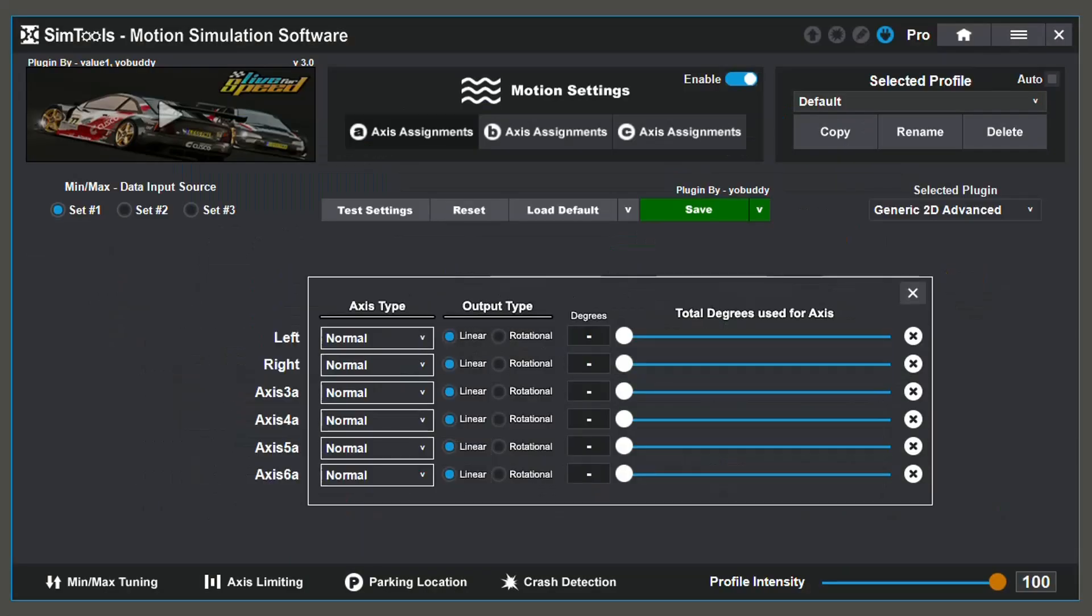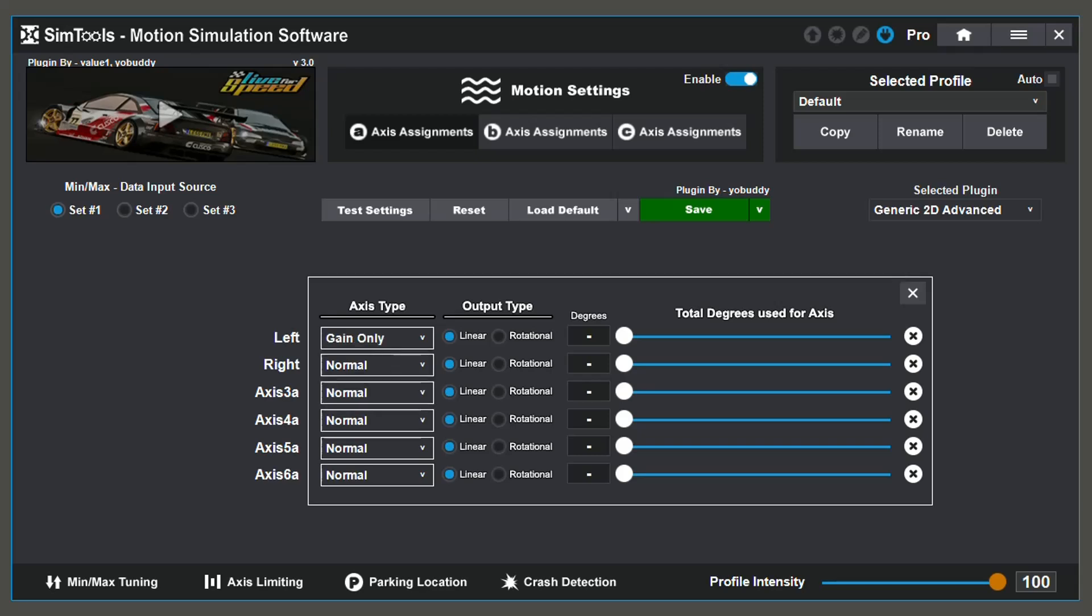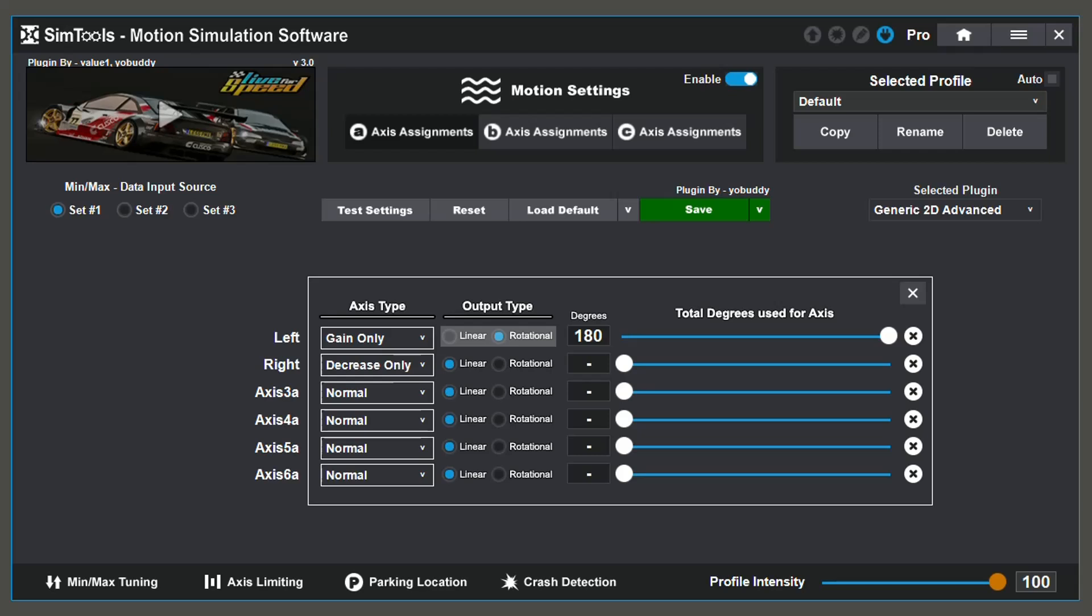By selecting output type, it allows you to change the output that your axes are producing. You have three options: Gain Only, Decrease Only, and Normal. Gain Only and Decrease Only are used for things like seat belt tensioners. Gain Only only uses increase values, while Decrease Only only uses decrease values. Normal, however, uses both increase and decrease values. You can also change your output type to Linear or Rotational according to your actuators. If you are using rotational actuators, adjust this slider depending on the degrees of motion that your actuators have.